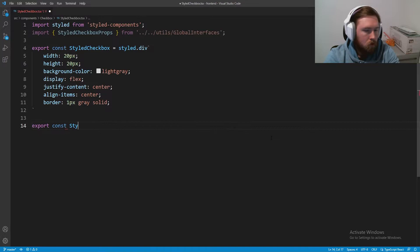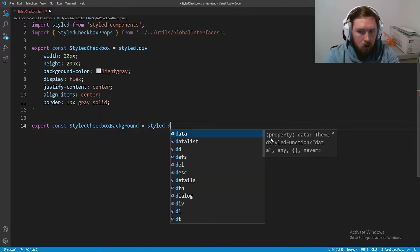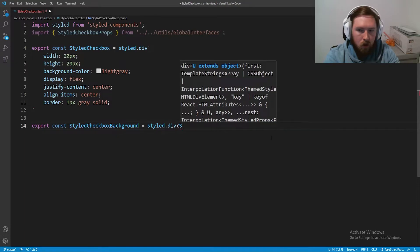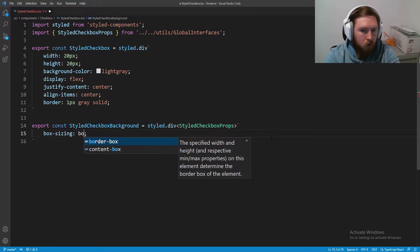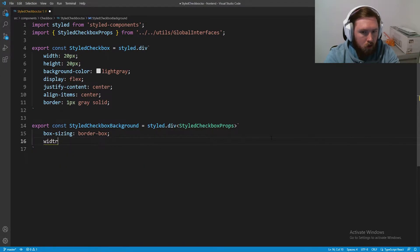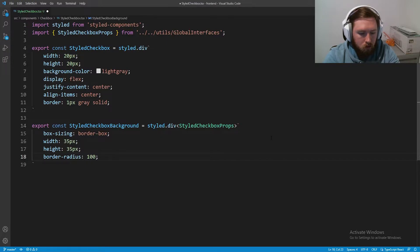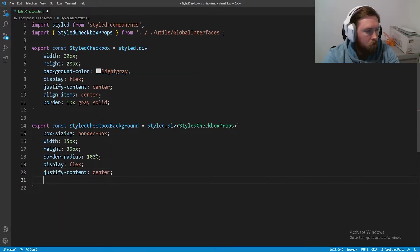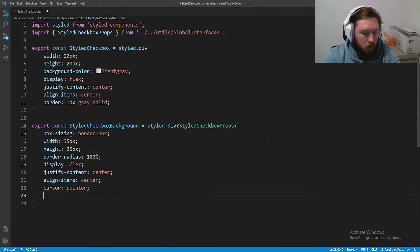Now that we have StyledCheckboxProps imported, we're going to make a new styled component: export const StyledCheckboxBackground, and this will be a styled.div that takes in StyledCheckboxProps. We'll give it box-sizing border-box, width 35px, height 35px, border-radius 100%, display flex, justify-content center, align-items center, and cursor pointer.